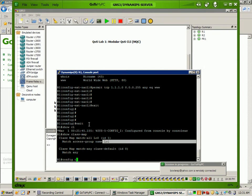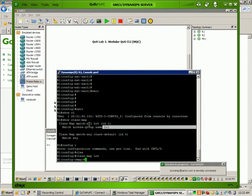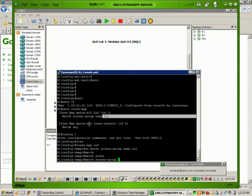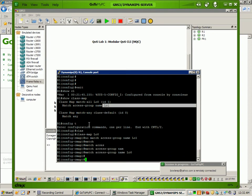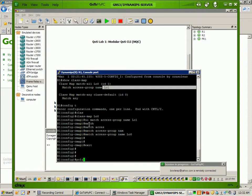So let's get back into this class map. If we match the wrong ACL it's not going to work. So we're going to match access-group, and then the name of it is going to be loopback 0 — that's the ACL that we created on Router 1. Now that we have classified our traffic within the class map loopback 0, what we need to do is create a policy map.